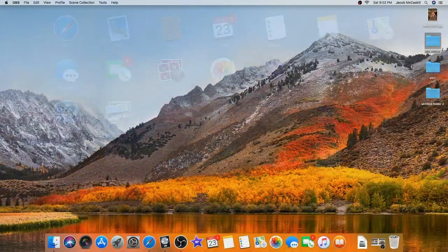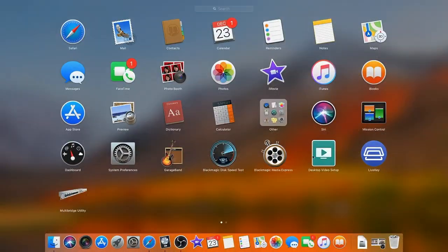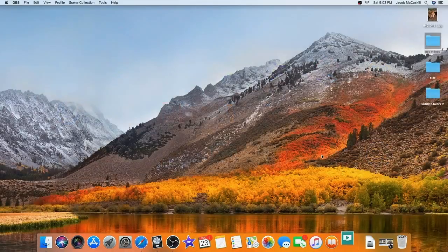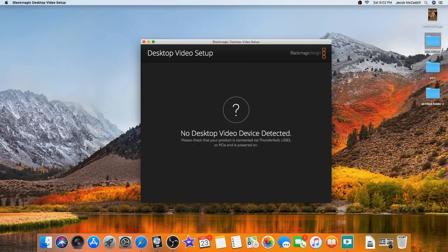Bear with me for just a second. Whenever you purchase it, it comes with this Desktop Video Setup. You're supposed to be able to, in this area, change it from SDI — which it defaults to — to HDMI. But my machine was not recognizing the device.